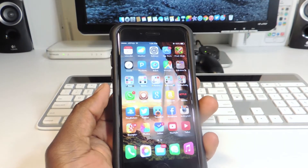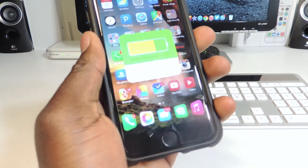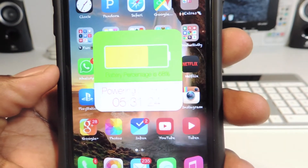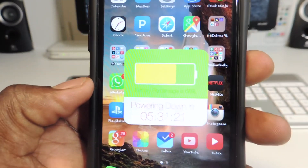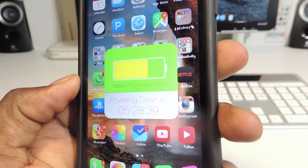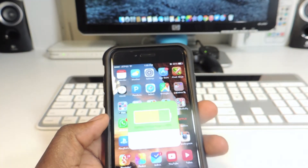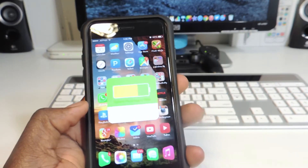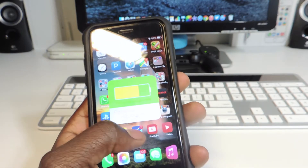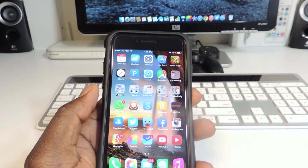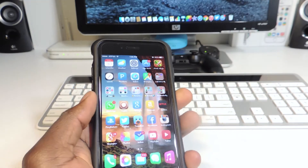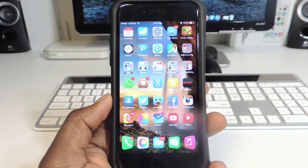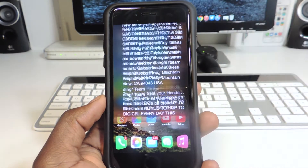My eighth one is called Predicts. If I shake my device it basically tells me what's going on with my battery — it said my phone will power down in five hours and 31 minutes. That's how long the battery life will last right now. If I plugged it in, it would tell me how long until my phone reaches a full charge. So it tells you how long until power down and how long until full charge.